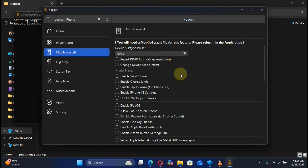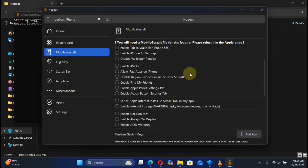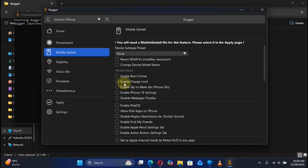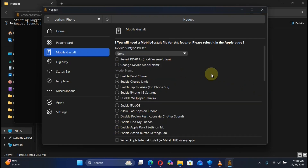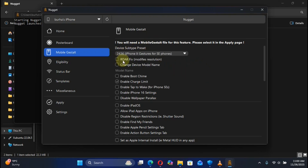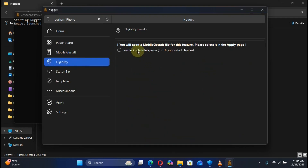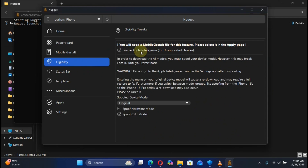Go to Mobile Gestalt and now you can enable features from here. For example, you can enable charge limit, enable iPadOS by checking it, enable Always On Display. If you want iPhone X or higher gestures or a Dynamic Island, you can select a subtype preset from here. You can also fix the RDAR red bar issue on your device.